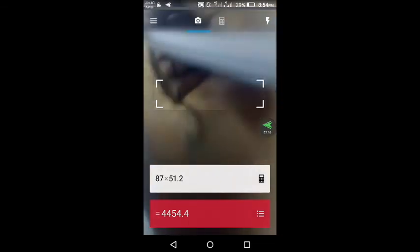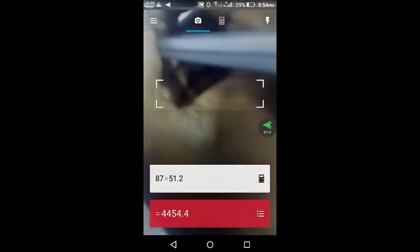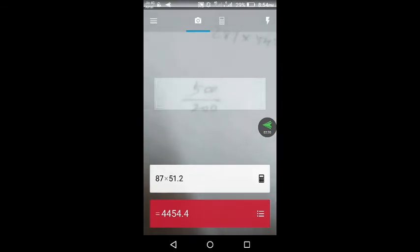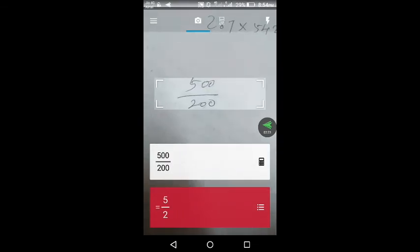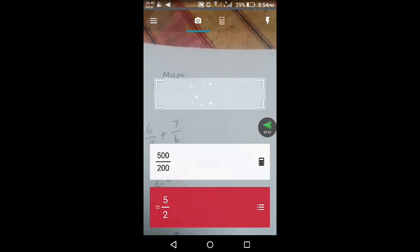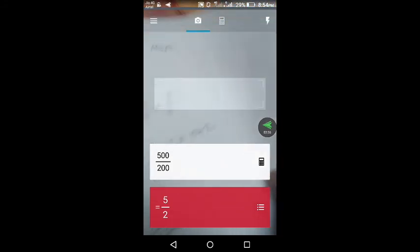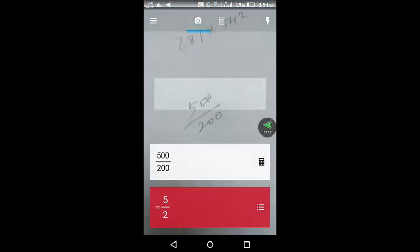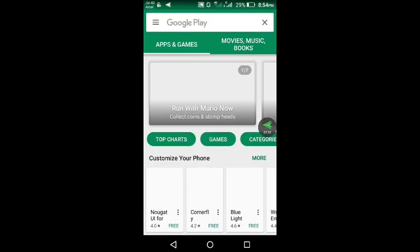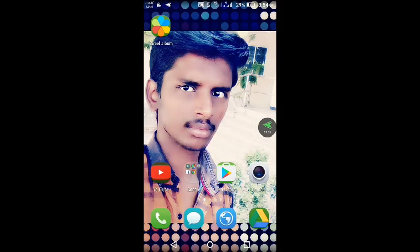500 divided by 200. Here I am going to go to the calculator. Now I will check the calculator. You can check the calculator.